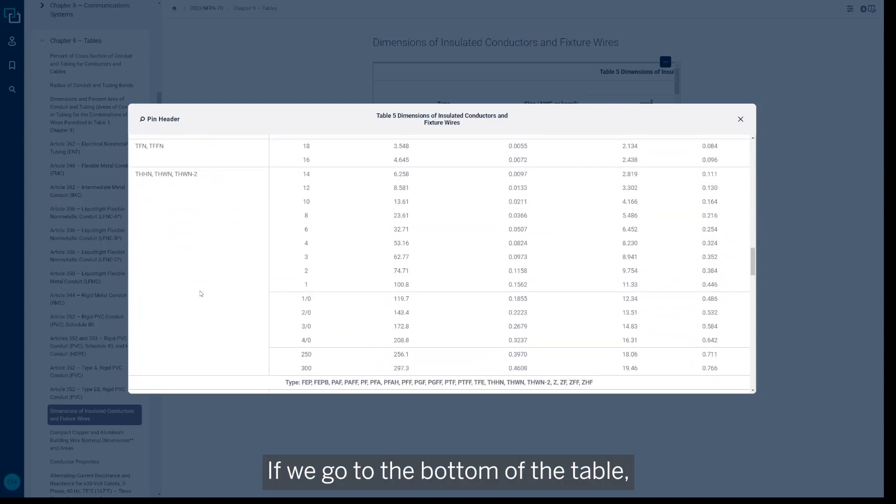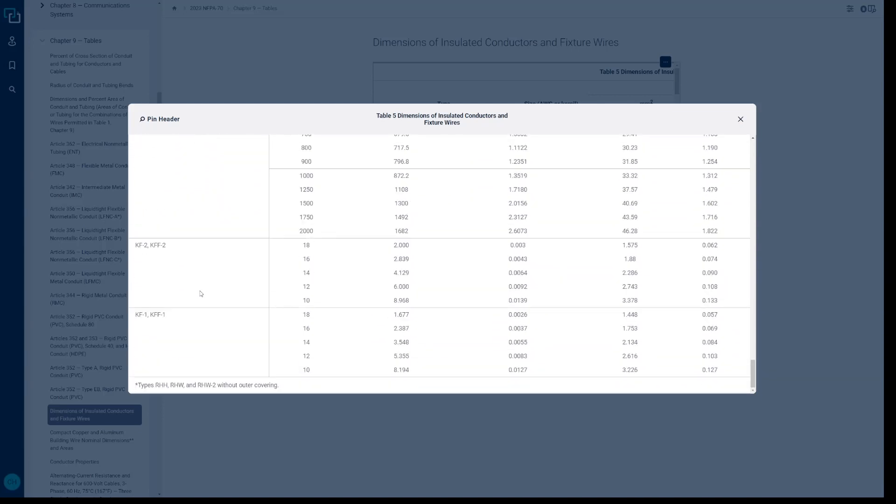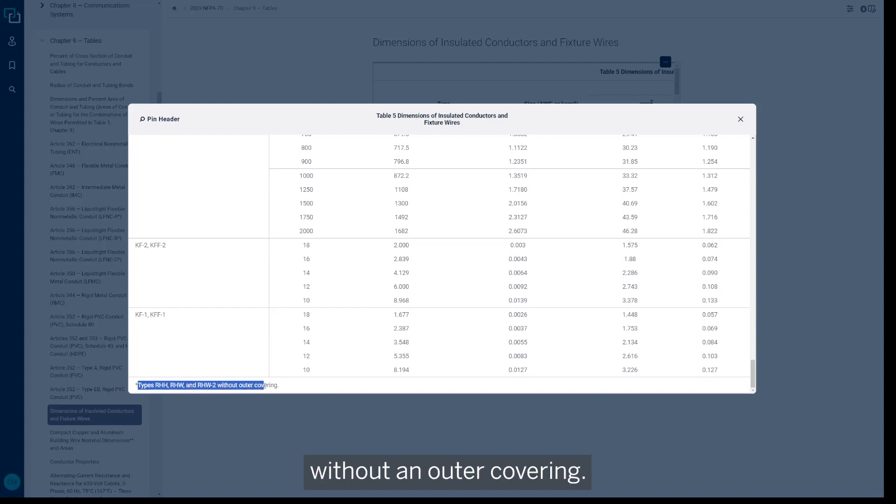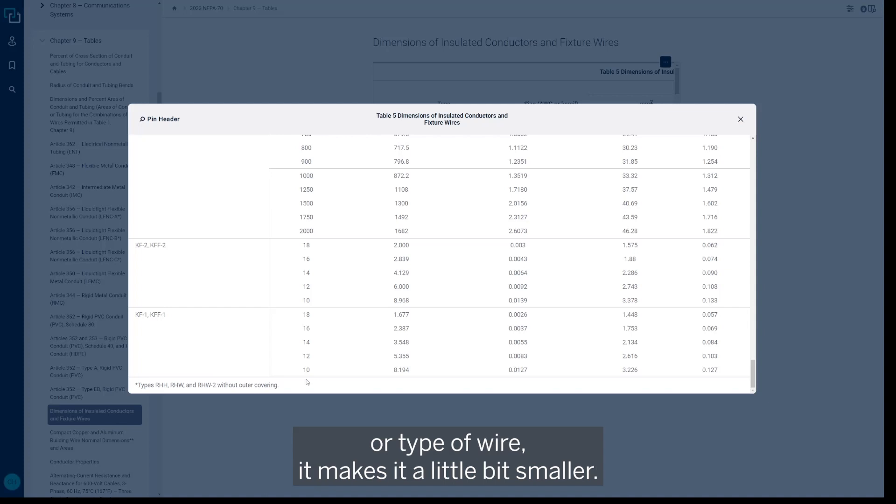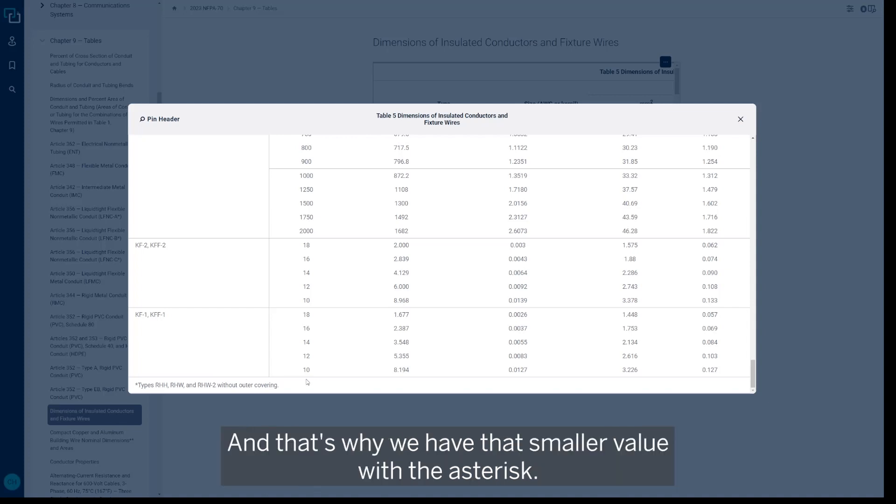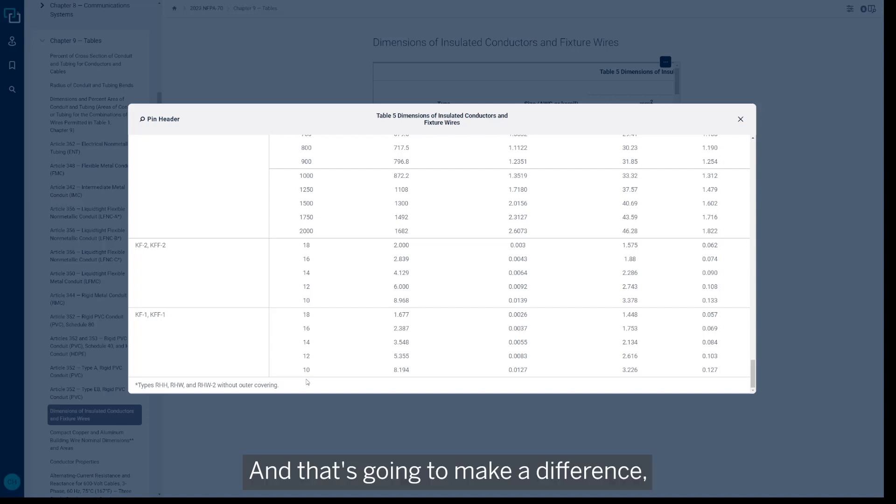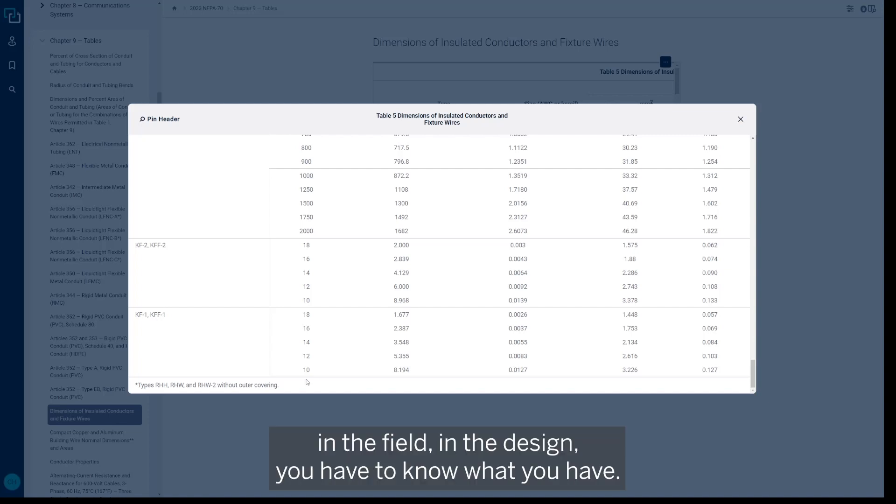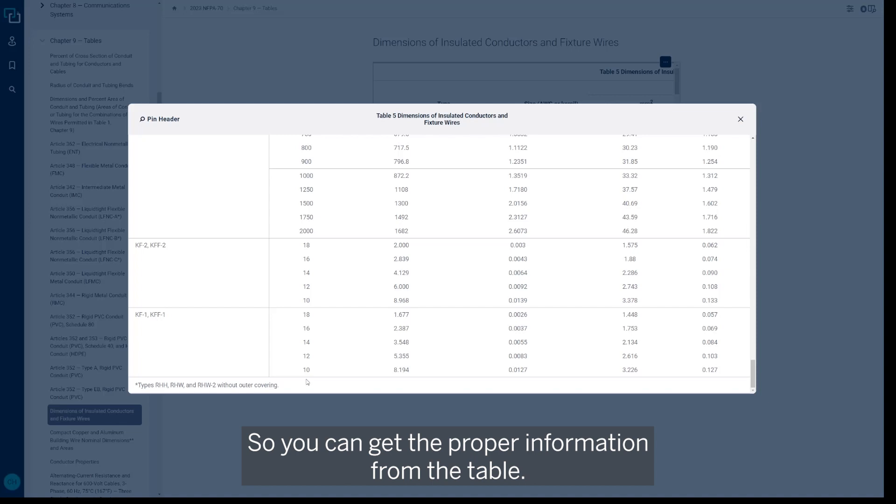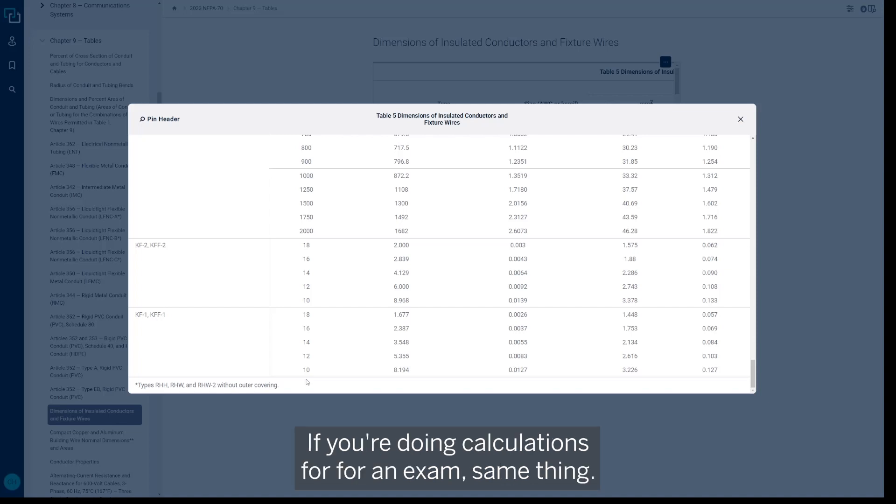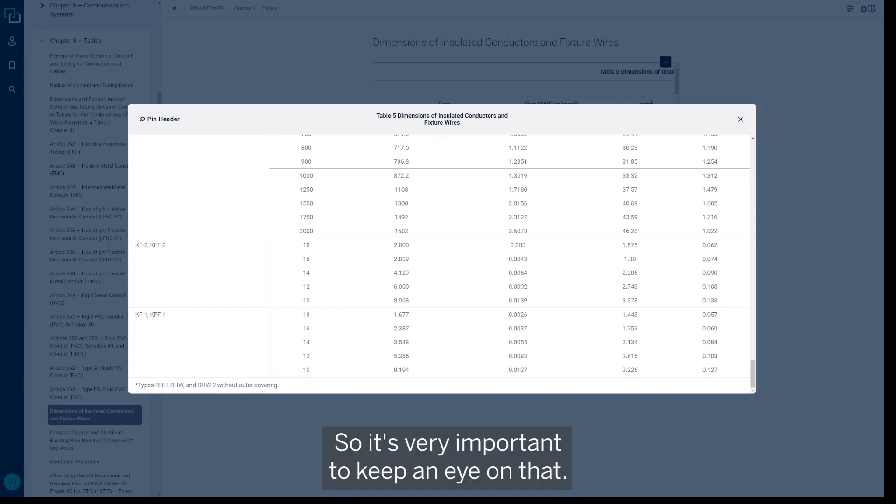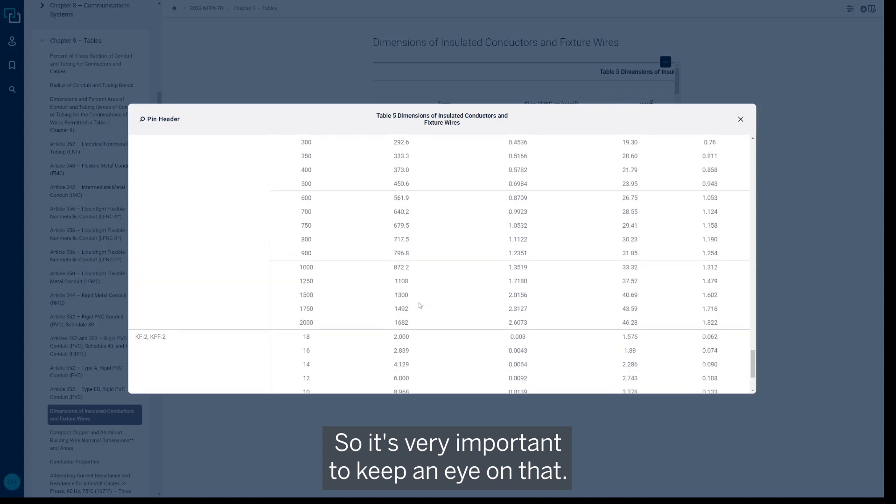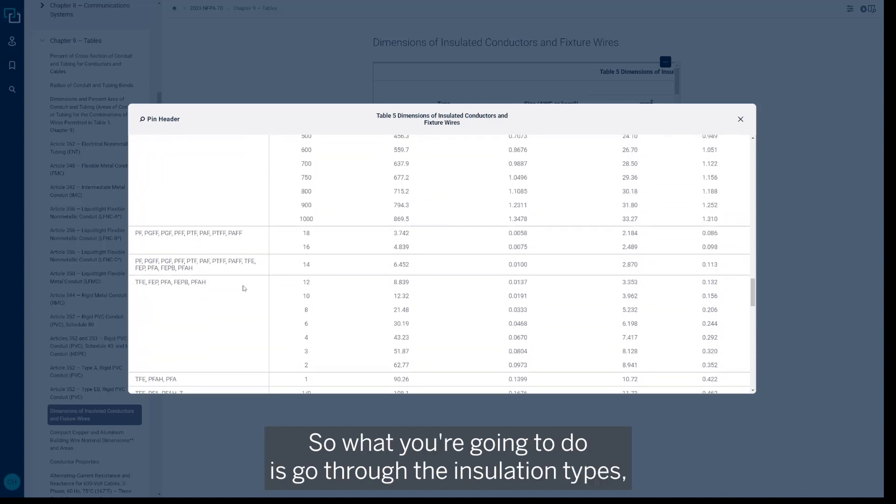If we go to the bottom of the table, it tells us types RHH, RHW, and RHW-2 without an outer covering. So with not having the outer covering for this specific type of insulation or type of wire, it makes it a little bit smaller, and that's why we have that smaller value with the asterisk. So that's going to make a difference, you know, in the field, in the design—you have to know what you have so you can get the proper information from the table. If you're doing calculations for an exam, same thing—you want to make sure you get the right information. So it's very important to keep an eye on that. But what you're going to do is go through the insulation types, grab the values